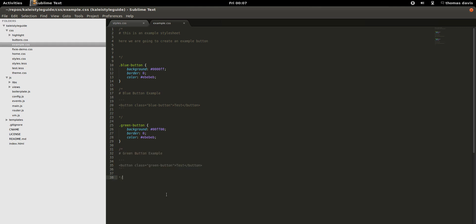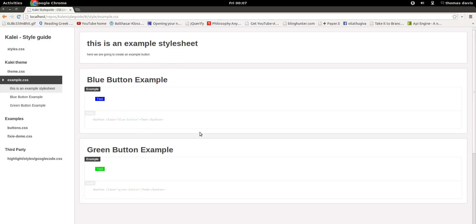Let's say we want to have a green button — we'll call it the green button example. If we refresh that, we see that we have a green button example. Essentially all we're going to do is document our CSS as we go, and then not only do we get the benefits of documentation in our code, but we also get a visual representation through Kale.